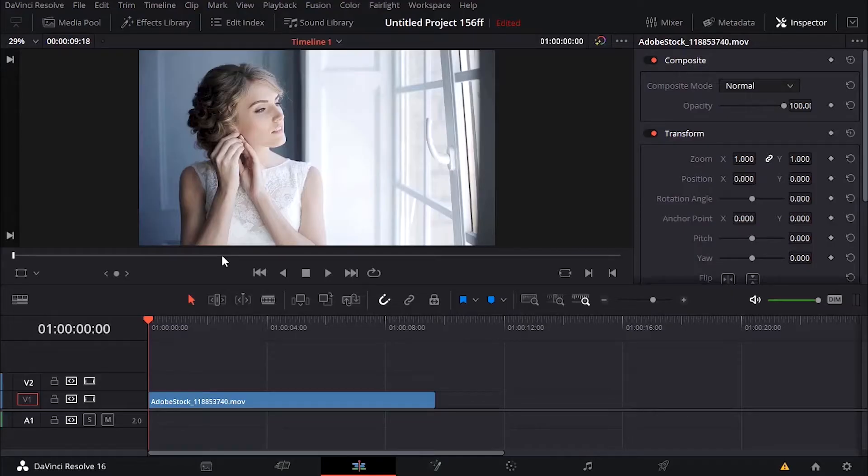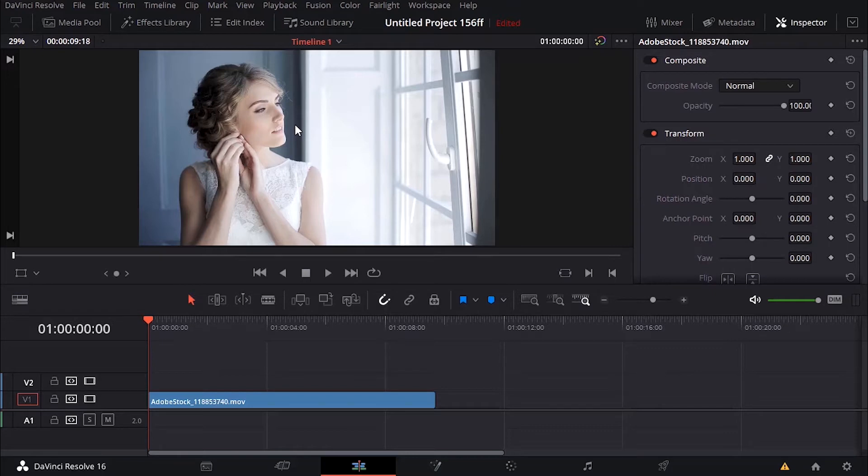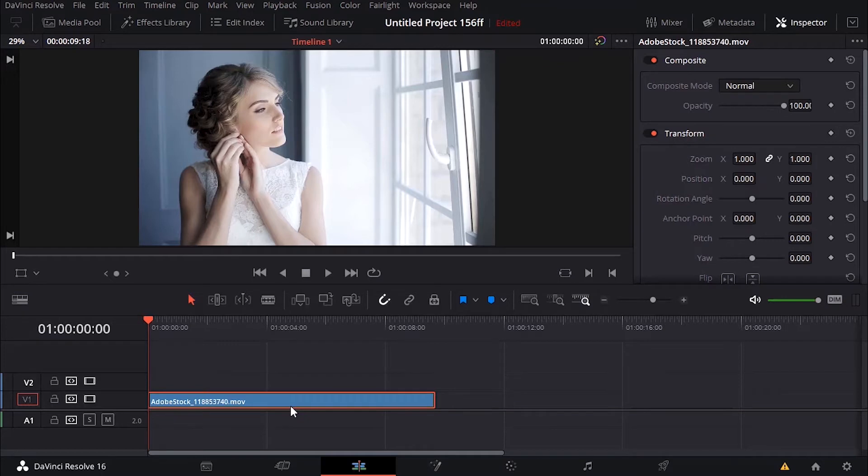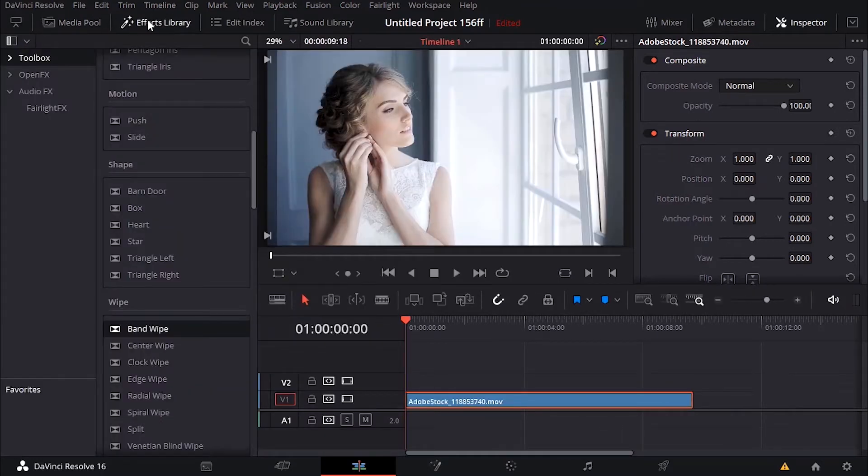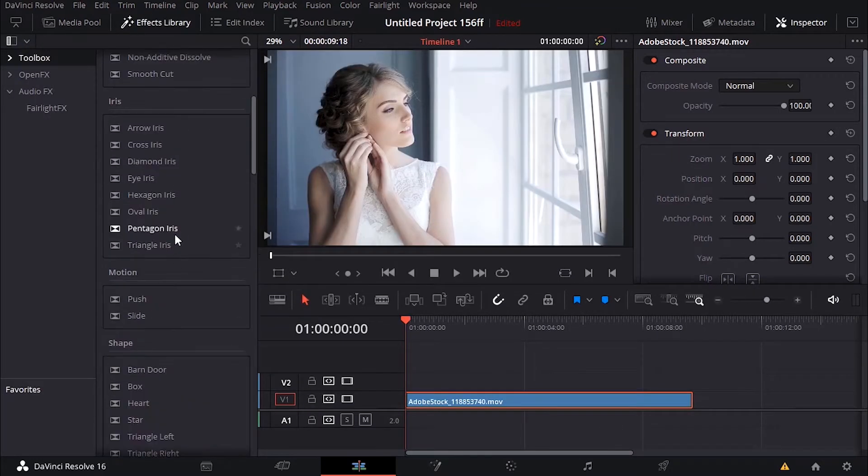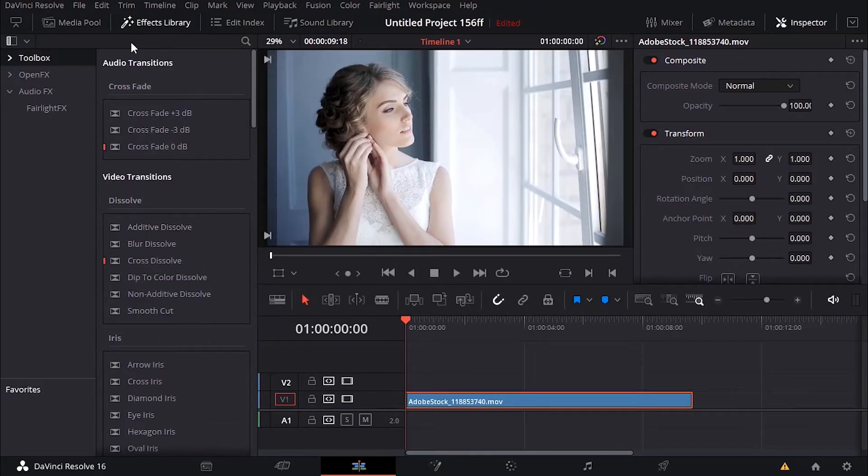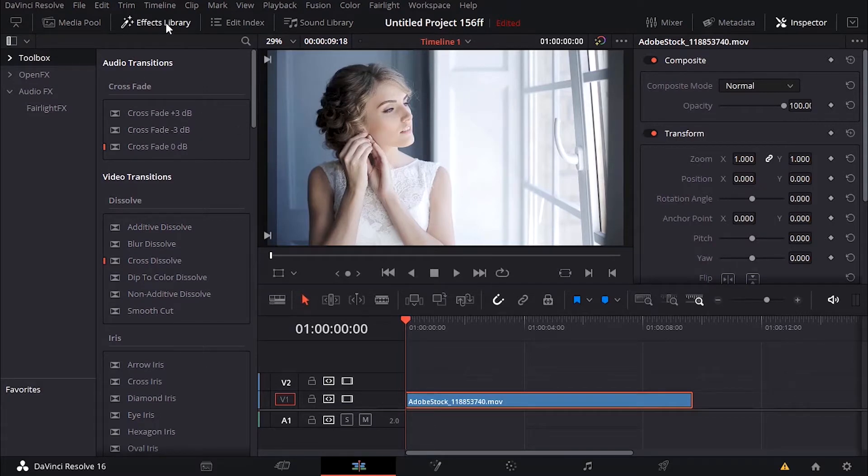In this tutorial we're going to be working on transitions in DaVinci Resolve. I'm going to explain how you can add transitions and different problems you will encounter with transitions in DaVinci Resolve. I have my clip right here, I can go to effect library and I can find all my transitions under the effect library panel.